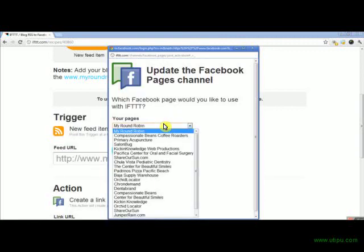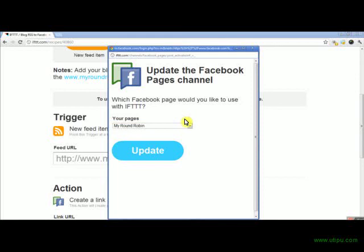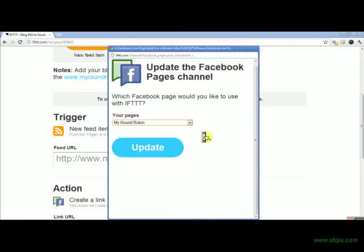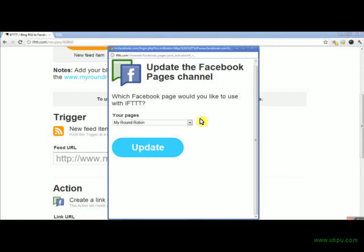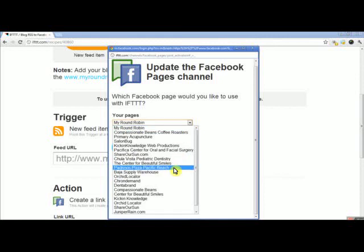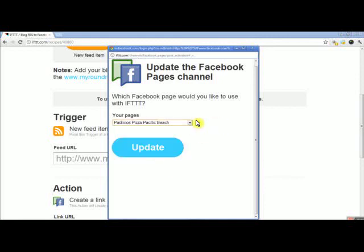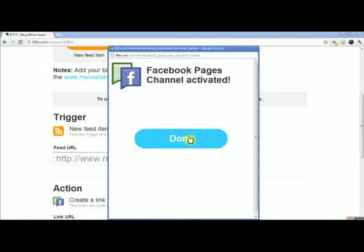You can actually choose which page to use if you have multiple business pages. I manage a lot of people's social media, and I've set up some customers already during beta testing, as well as some of my own. So you can choose your pages here — I'll choose a pizzeria I used to manage. This pizzeria doesn't exist anymore; it's just an example. Now I've activated my Facebook page channel.